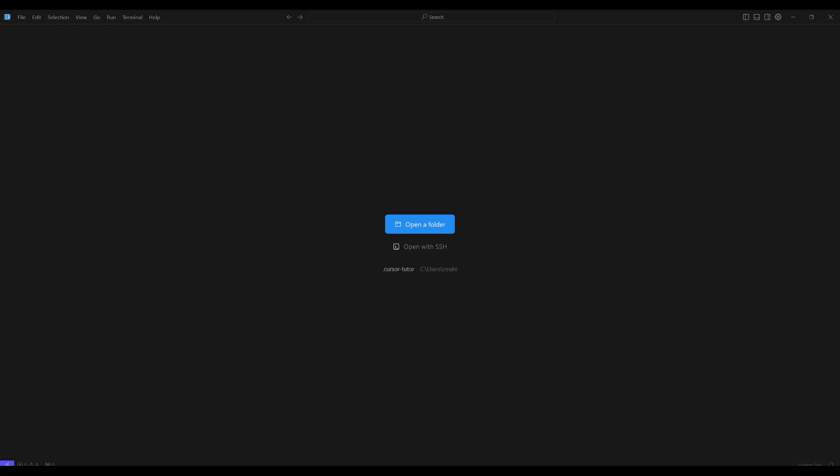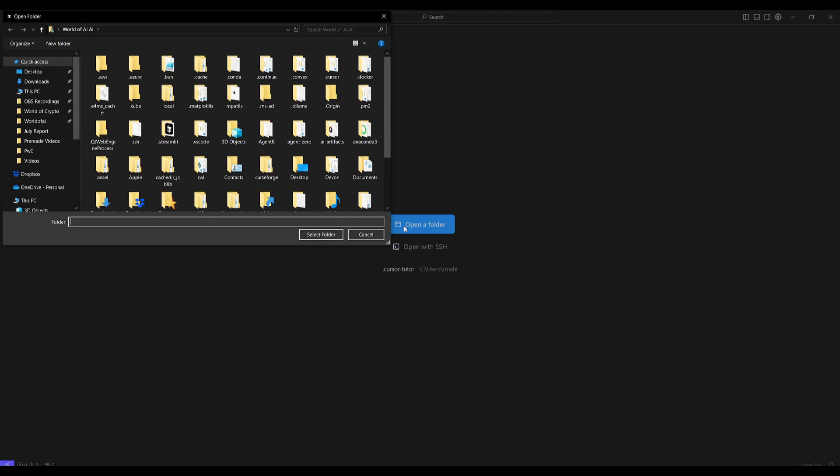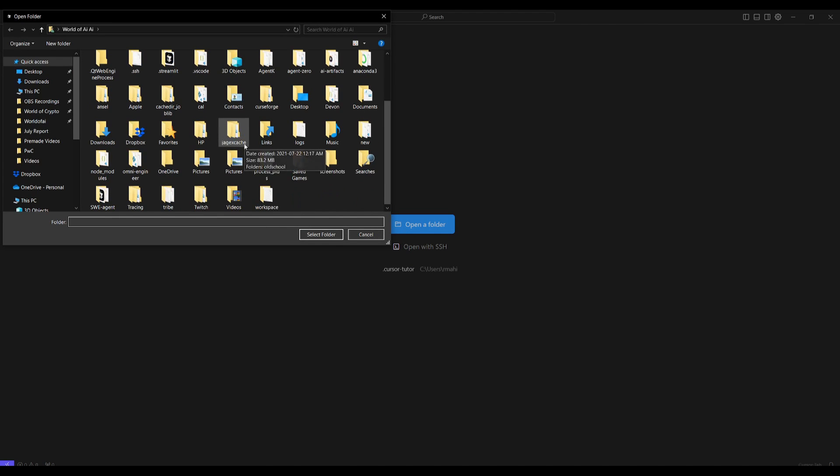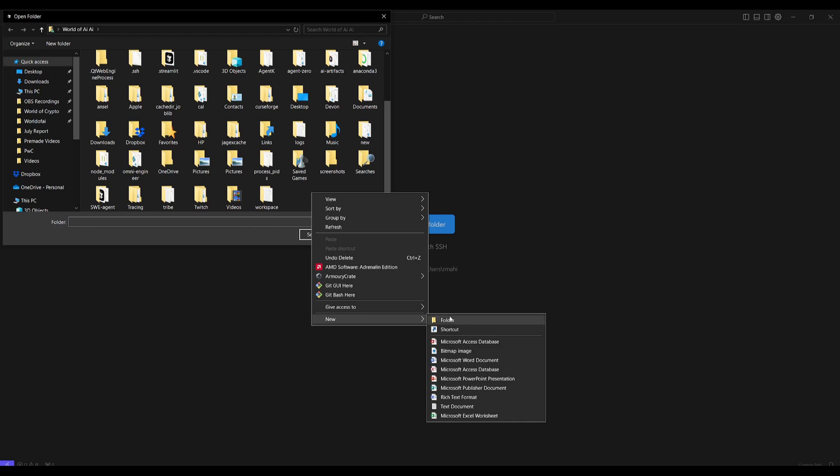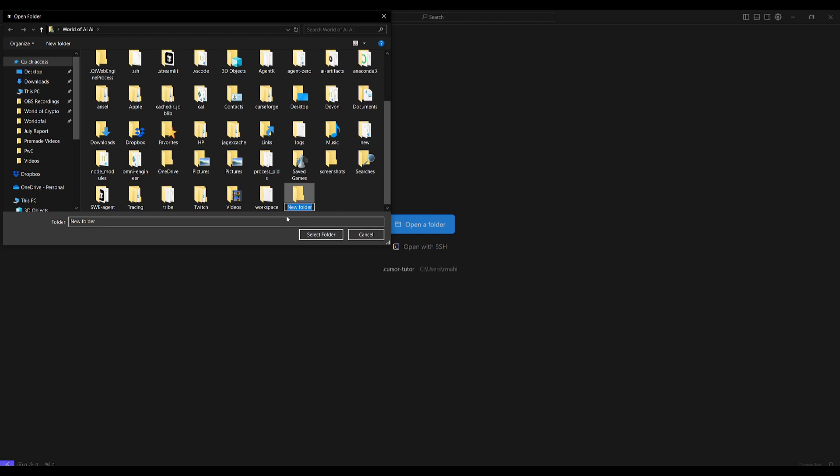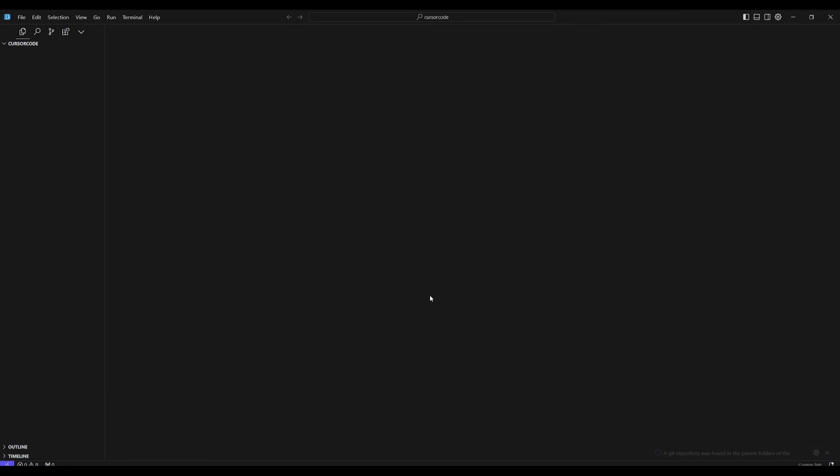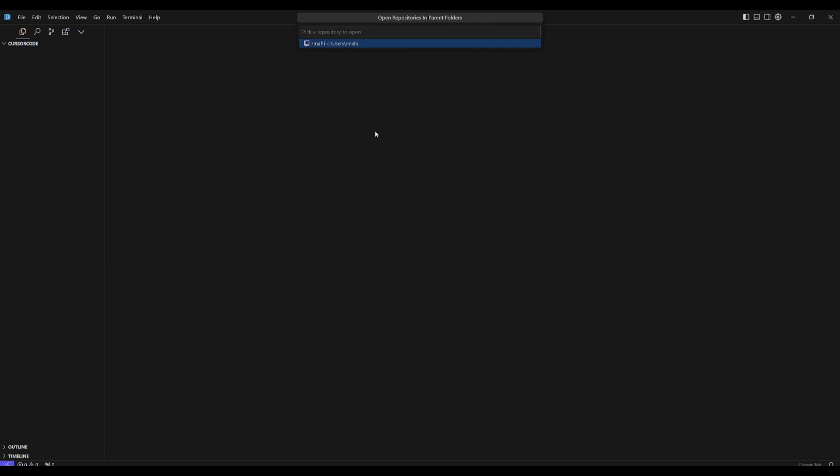Let's showcase what you can do with Cursor now. Now what I want you guys to do is open it up and you can basically open it with an SSH or within a folder. So in this case, I'm gonna just simply open up a random folder. I'm gonna just create one from scratch. Let's create one and name it Cursor Code, and what we can do is just select this folder and then we can start editing and iterating within that folder.